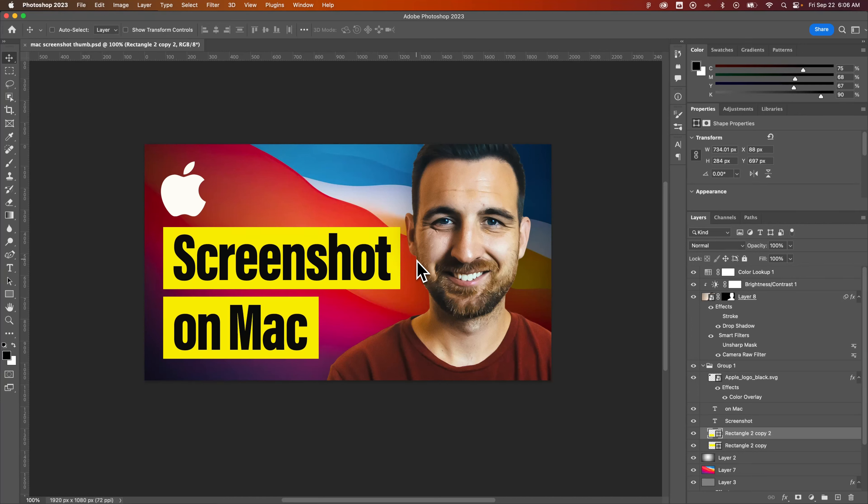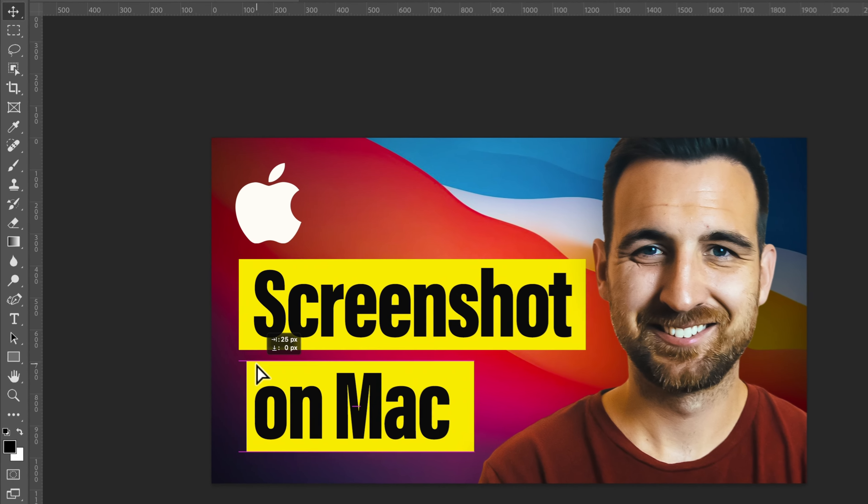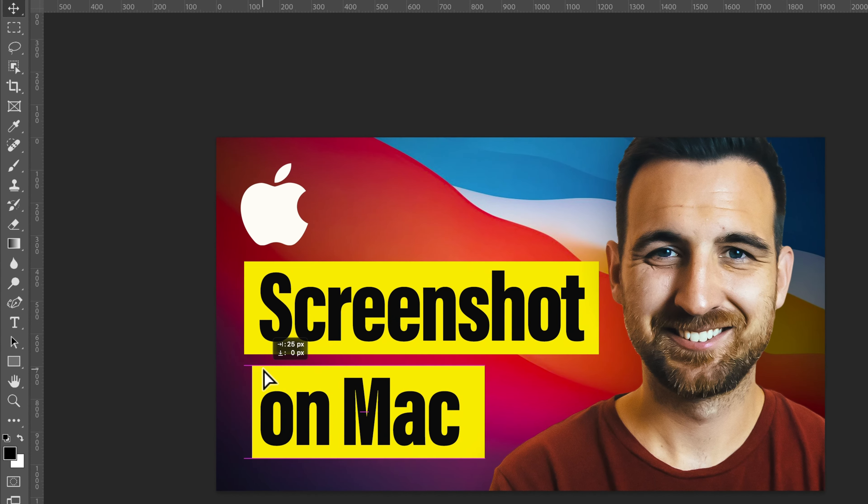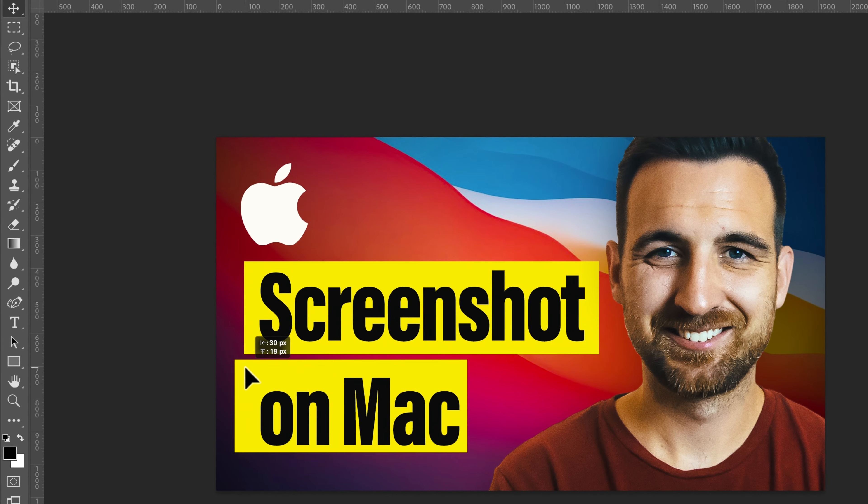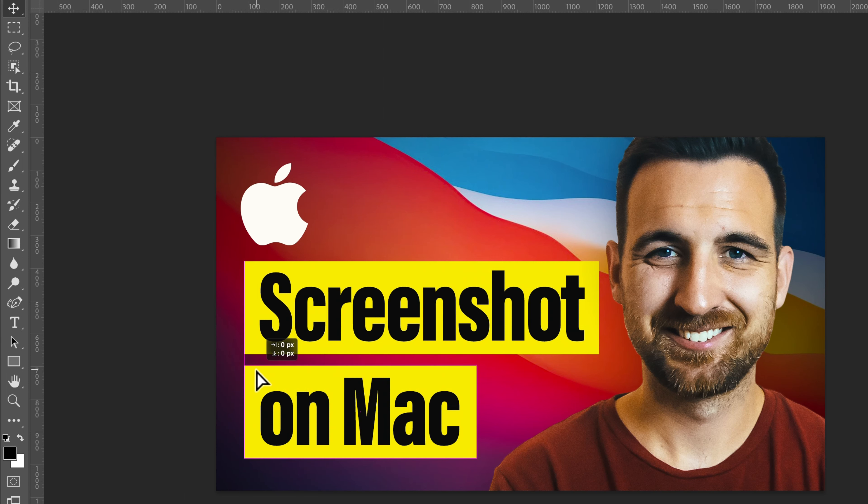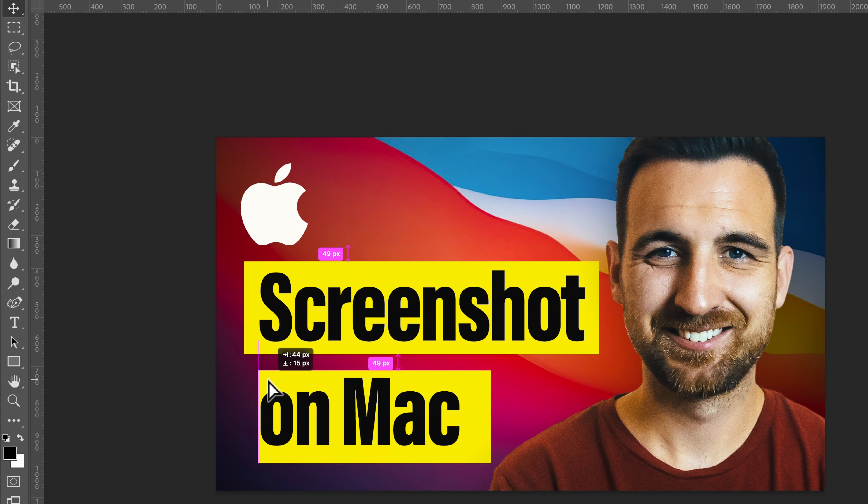Let's take a quick look at Smart Guides here in Adobe Photoshop. So what are Smart Guides? Well, when we move objects around, you might notice these different pink lines that show up and they're telling you, you can line this up here or line it up with this other object or maybe this is a certain distance away.